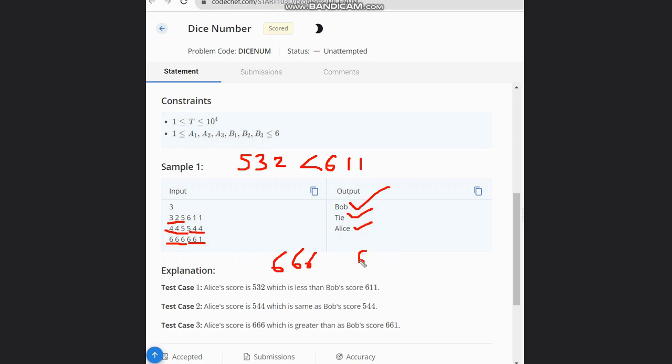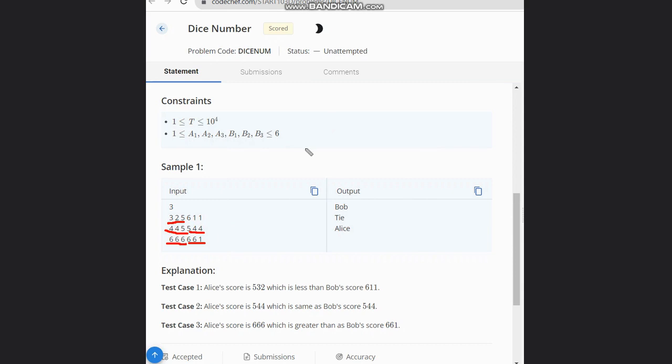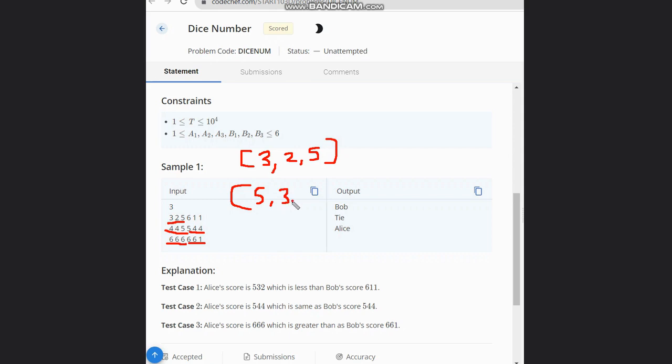Now for this case, there are two solutions. One solution can be to simply store the numbers in a vector and sort them in descending order. Suppose I store 3, 2, 5 and then sort them. The list would become 5, 3, 2.